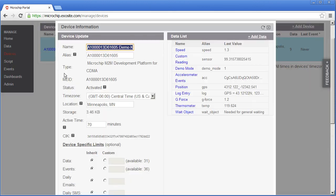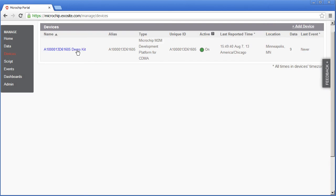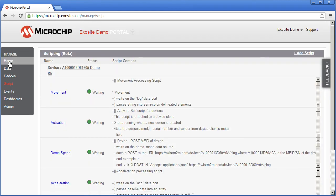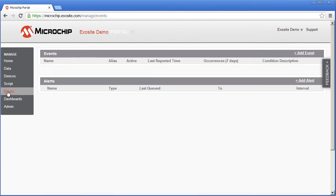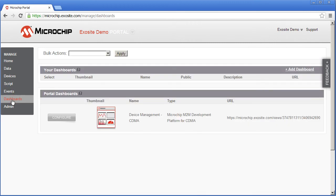If you click on a given device you'll see the details about the device including the data and the CIK that we used earlier. The scripts page shows different real-time processing elements in your portal. The events page, email and SMS alerts.